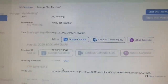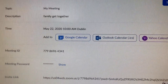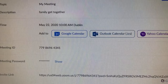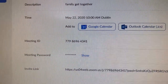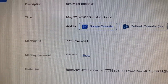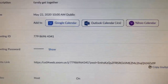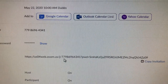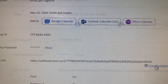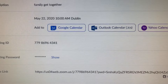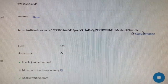On the next page it shows 'Family Get-Together,' what time it's on — May 22nd at 10 in the morning — and gives you a meeting ID number. You can send that to your family or friends, or copy that invitation and send it to them by email.